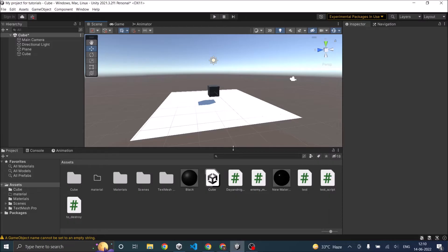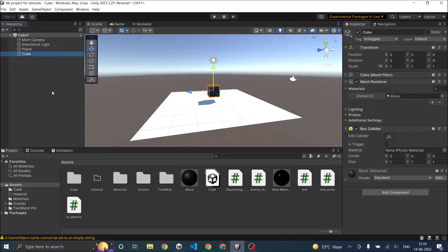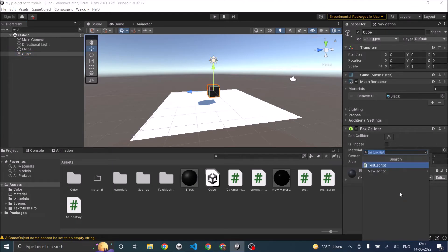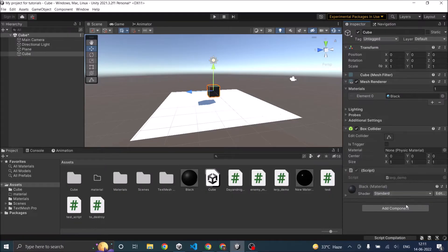To demonstrate Unity Lerp I have a plane and a cube in my scene, and we are going to lerp the cube using a script. Unity Lerp can be used for Vector2, Vector3, Mathf, Material, Color, and also for Quaternion. You can basically use Mathf.Lerp to change any value in Unity. We have a cube, so let's add a script to it and call it LerpDemo. Let's open it in Visual Studio Code.